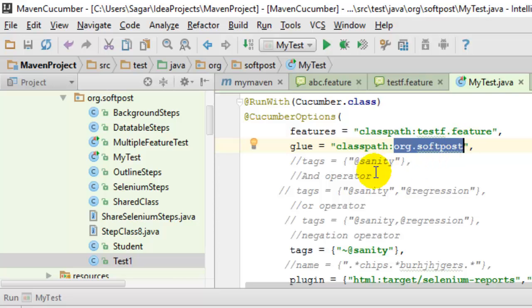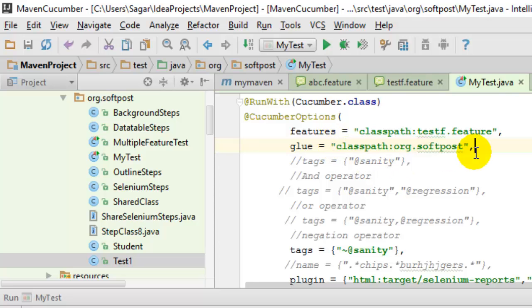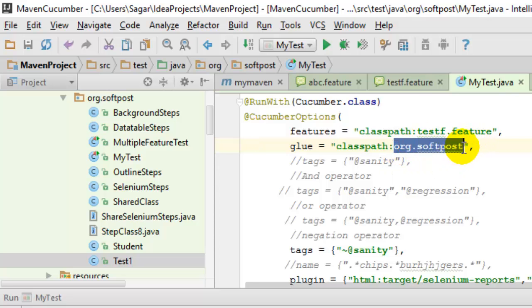My step definition class is in this package, so I have given the package name over here. And do not forget to specify this particular syntax classpath:colon. It basically searches in the classpath since org.softpost is already available in the classpath.